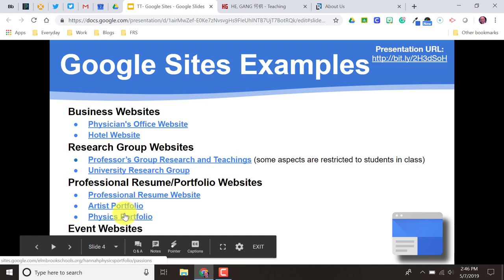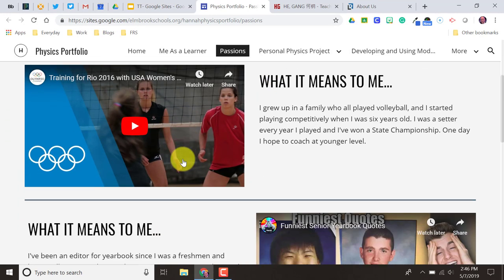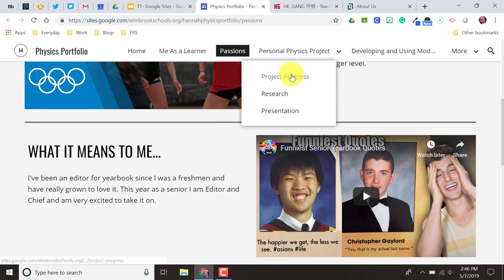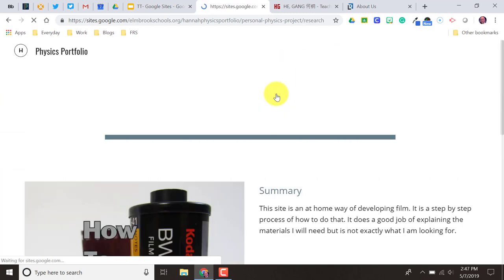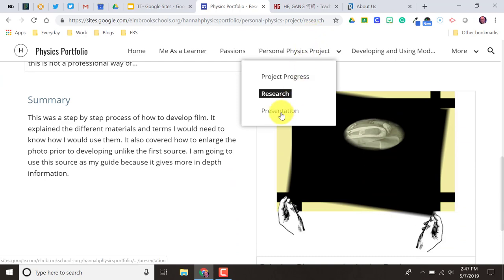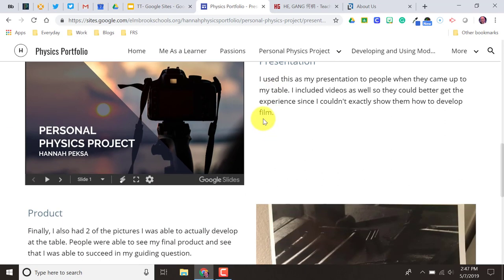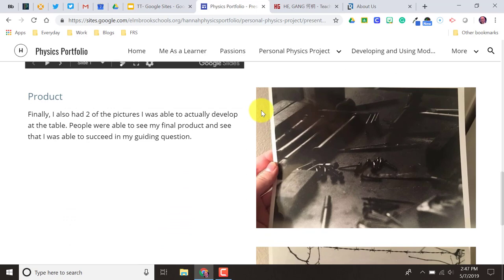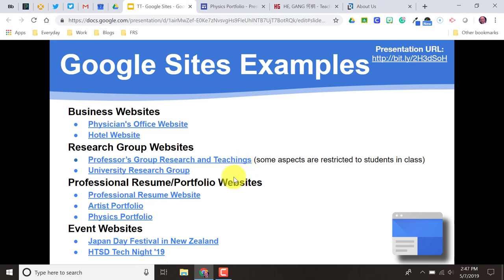Here are some examples of student portfolios. Here's one for a physics student. You can see they embedded some videos from YouTube, they write about their project and the progress they were making, they have a page set up for their research, and even a page with some presentation information such as their poster, journals, and Google Slides presentation. These are something you can check out by going to the URL for this presentation — click on any one of these links and see what students, professors, and businesses are using Google Sites to do.